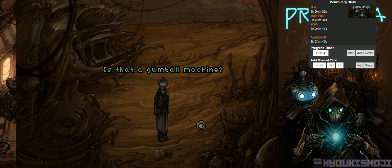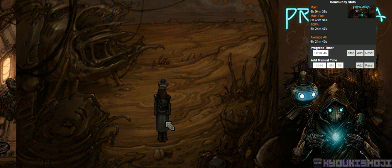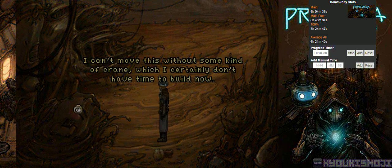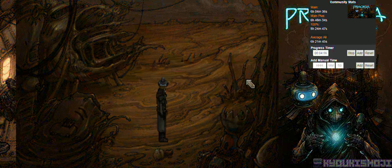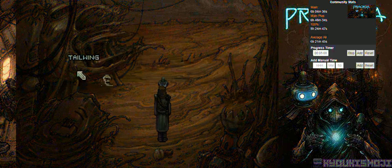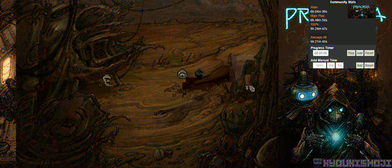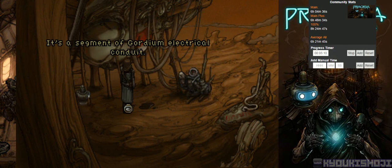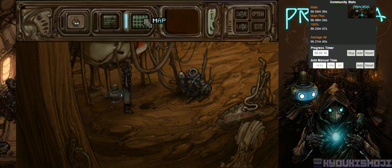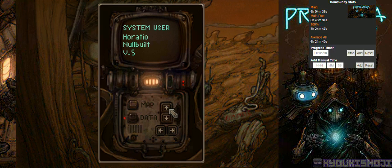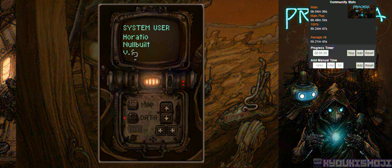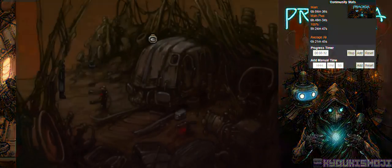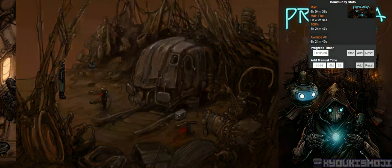Is that a gumball machine? No, it's a robot's head. I don't even think you can eat gumballs. Can I take it? I can't move this without some kind of crane, which I certainly don't have time to build now. Nothing worth salvaging. I can't pick that up. Alright, I guess we're moving. What's that? Conduit? It's a segment of Gordium Electrical Conduit. Map, data. Oh, what do I just gotta... The data pouch. I can fast travel. Oh, that's kinda cool. Alright, we gotta go back there.